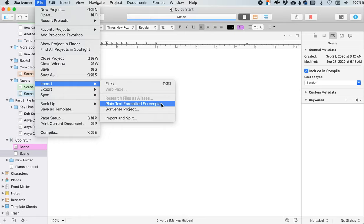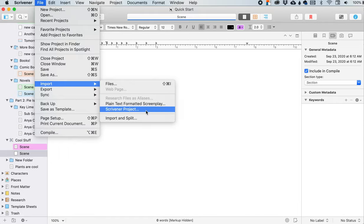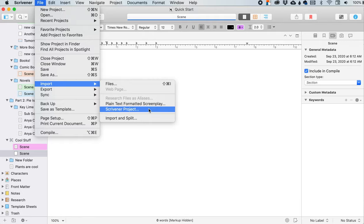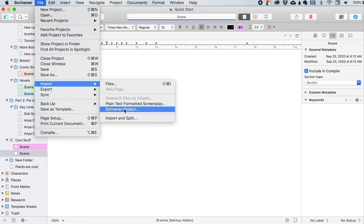But I am sure that you can find more information on the Scrivener website if there are like file formats that aren't supported. But it's a safe bet to say that if it is text-based, you're probably okay. And importing another Scrivener project. So that is taking a different Scrivener project and importing it into this Scrivener project. So if I wanted to, for example, import one of my, like my books into this, for some reason, I would do that from here and it would kind of combine them.